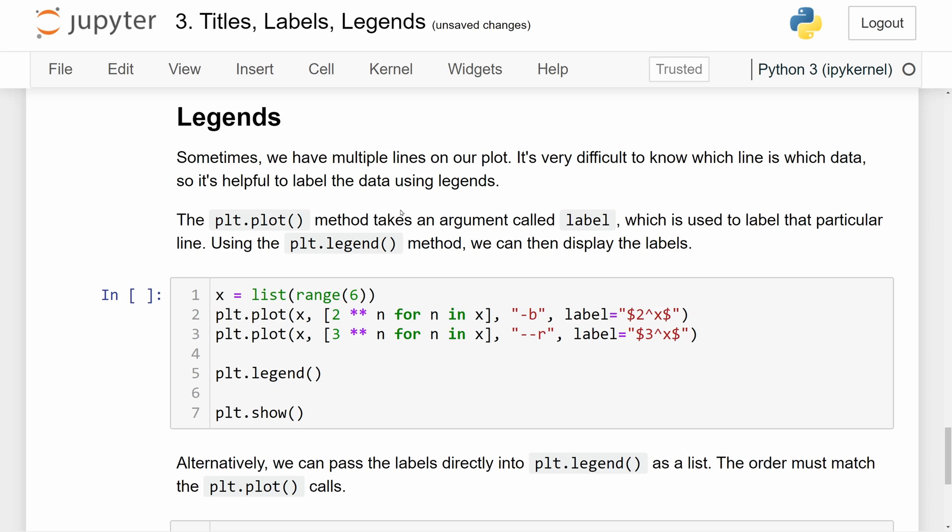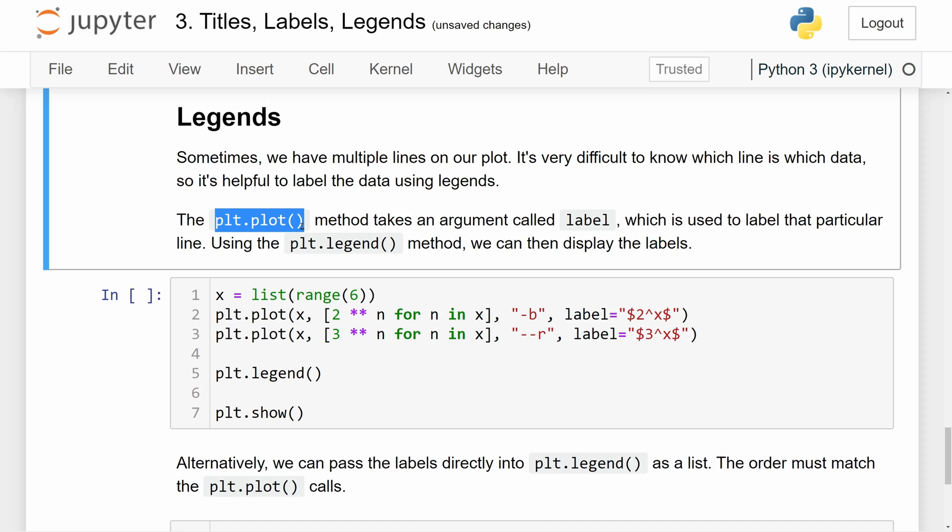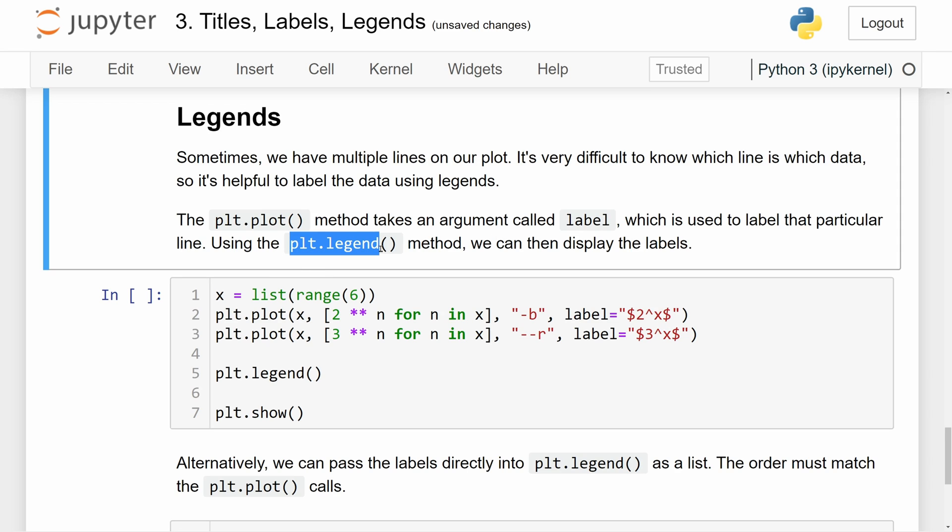Lastly, let's talk about legends. Sometimes we have multiple lines, more than one line in our plot, and it's sometimes difficult to keep track of which line is representing which data. So it can be very helpful to label the data, the individual lines using legends. The plt.plot method actually takes an argument called label, which is essentially labeling each line. And using the plt.legend function, we can just call this directly, we can display the labels of our lines.